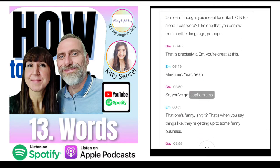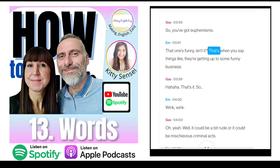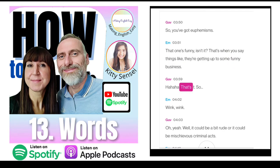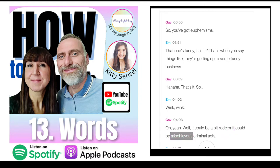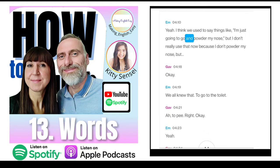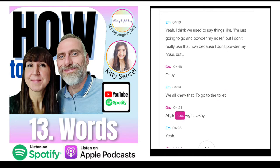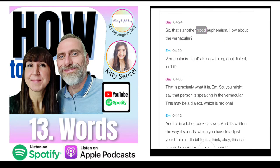Euphemisms are funny. That's when you say things like 'they're getting up to some funny business' — it could be a bit rude or mischievous. We used to say 'I'm just going to go and powder my nose' — we all knew that meant going to the toilet. So that's a good euphemism.